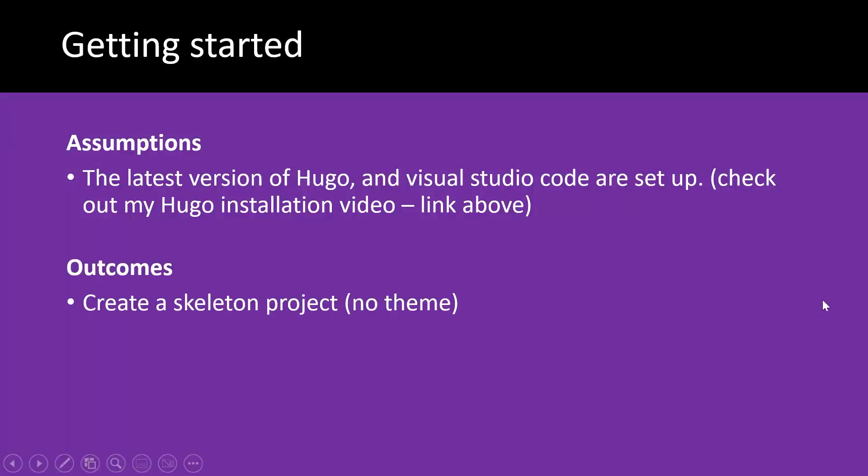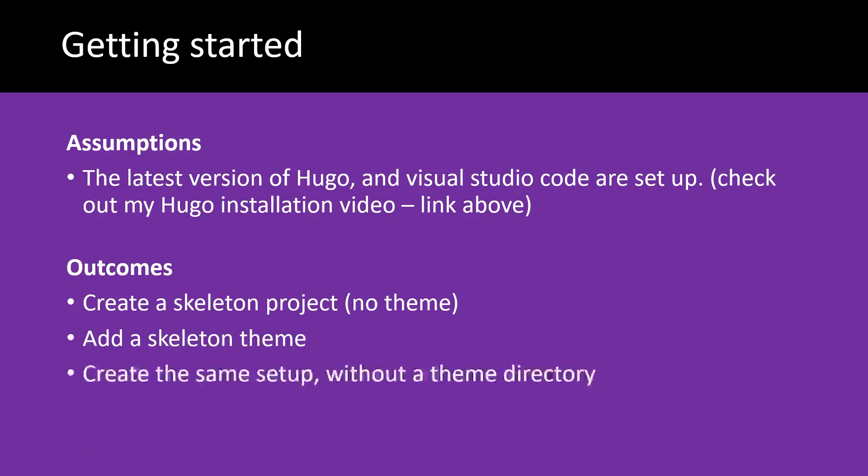On completing this video you'll be able to create a skeleton project which doesn't have a theme in it, add a skeleton theme to that project, and also create the same setup but without a theme directory.